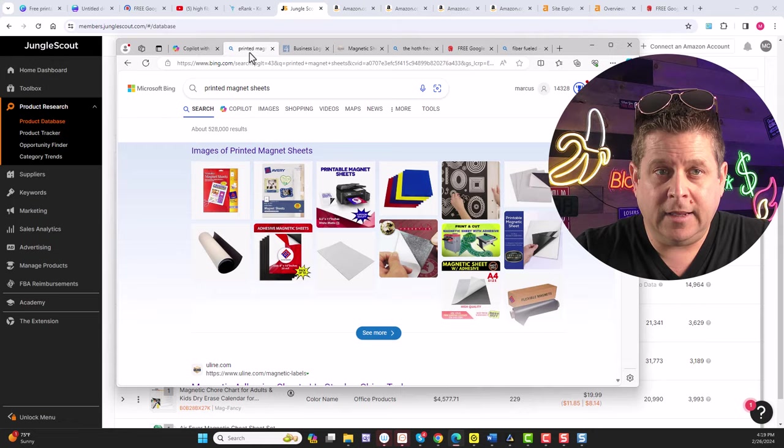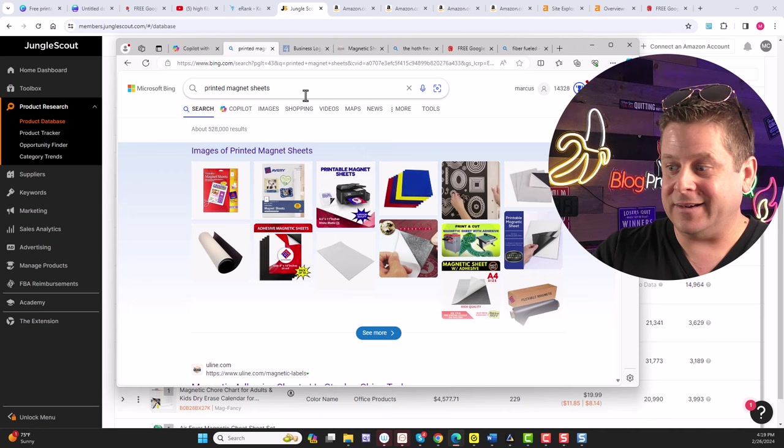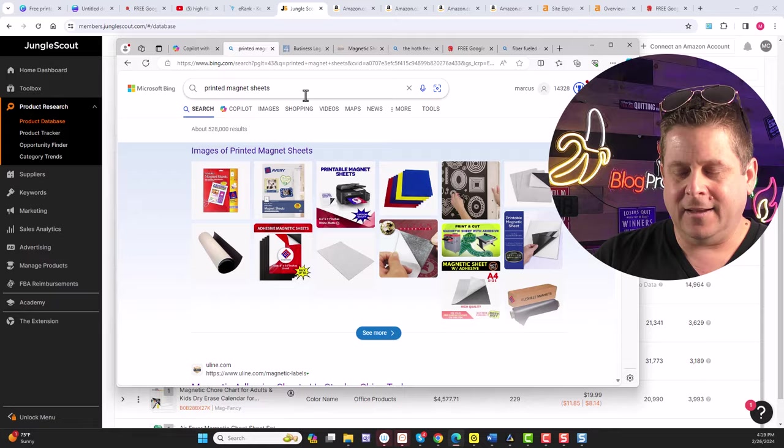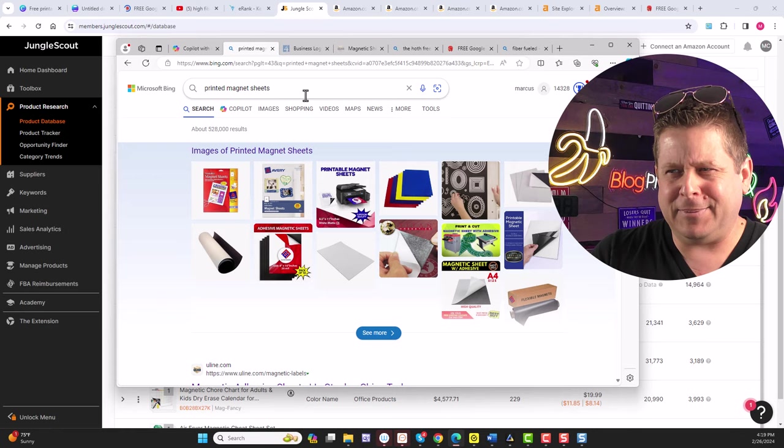And all we need to do is search for printed magnet sheets. We can either go on Amazon or our local office store and find printable magnet sheets that are waterproof. You can literally print the infographic on the sheet and sell it. And you might be saying, but Marcus, do people really print things and sell them out of their home? And the answer is yes.